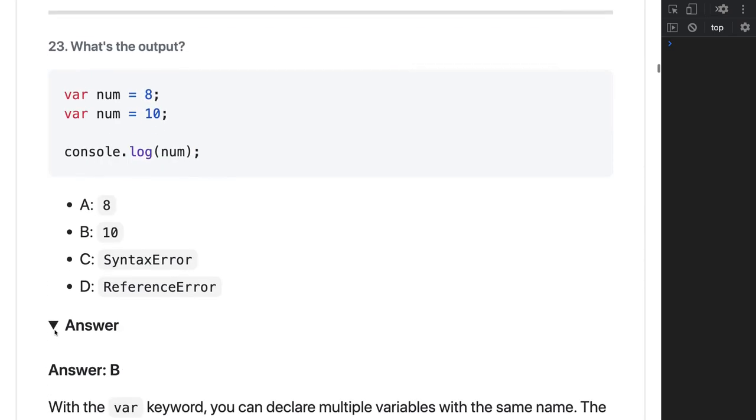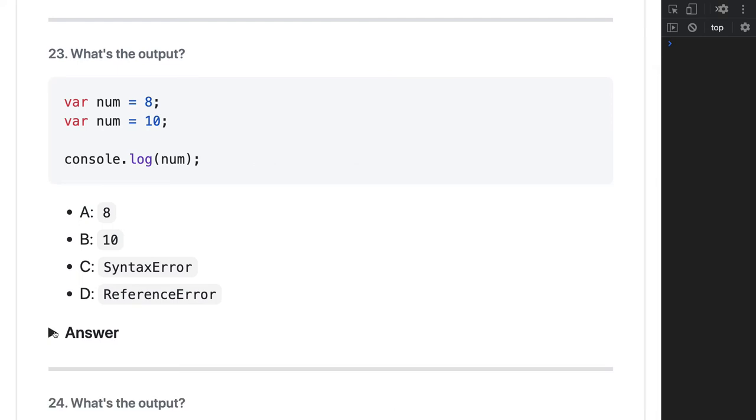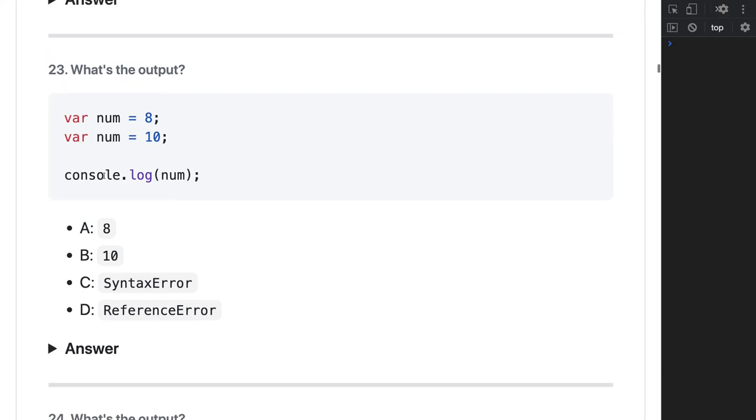Moving to this - what will be the output? We have a number and we're trying to print the number. It's like a variable, right? You can actually override the value. This is how JavaScript works, so B will be 10. The answer will be 10 here.